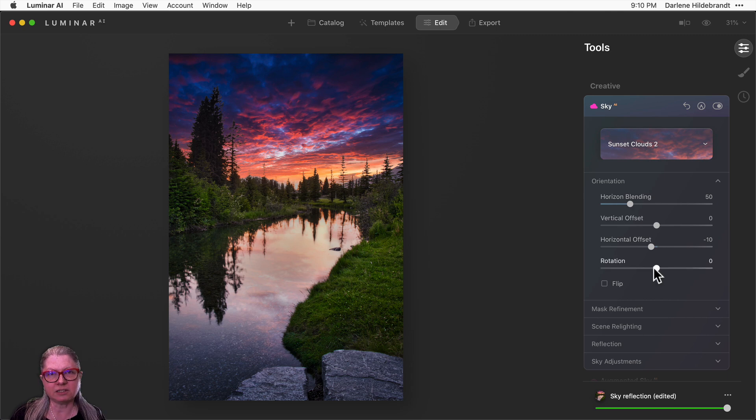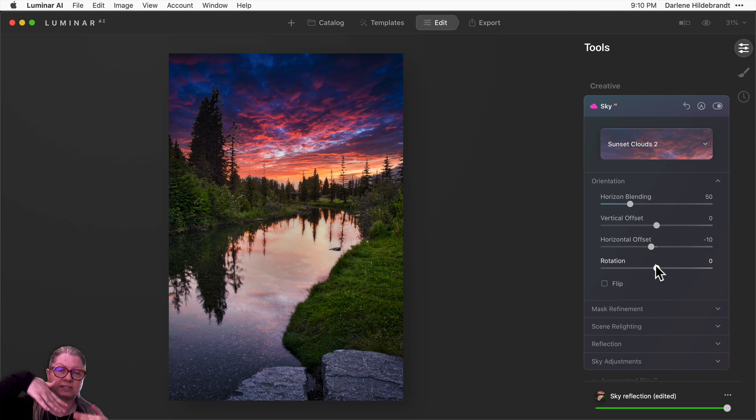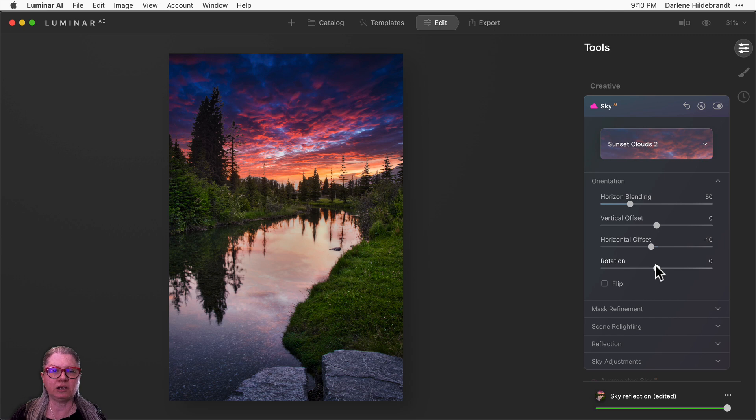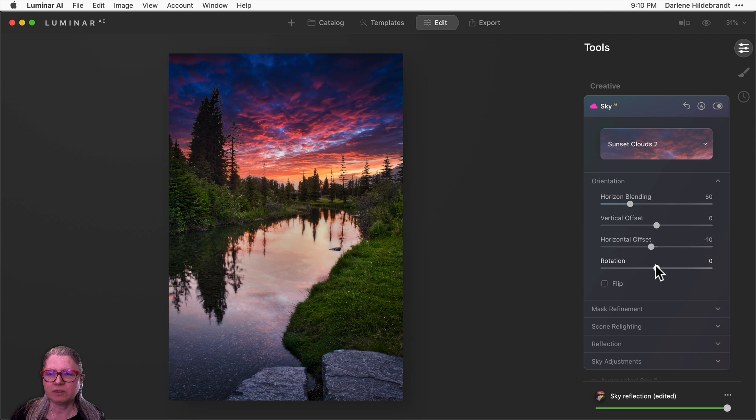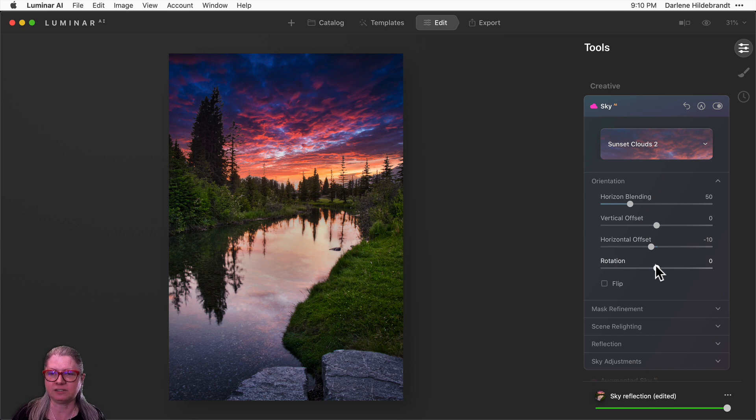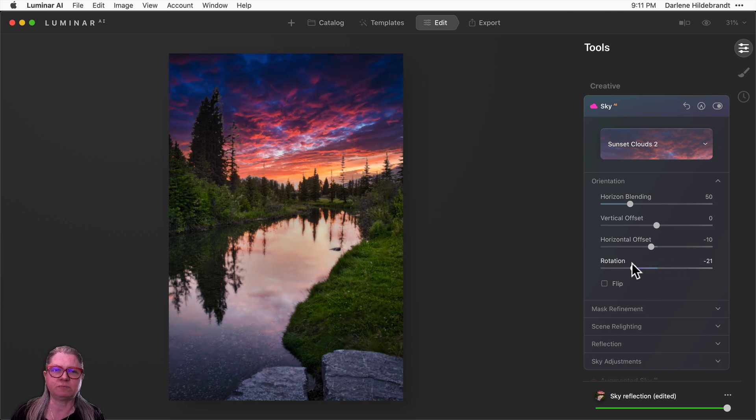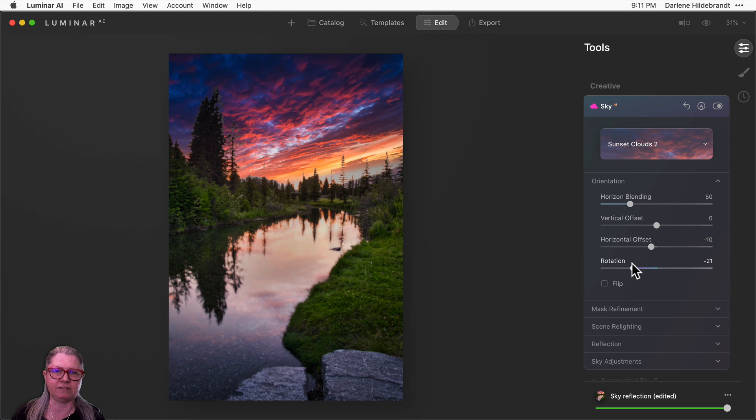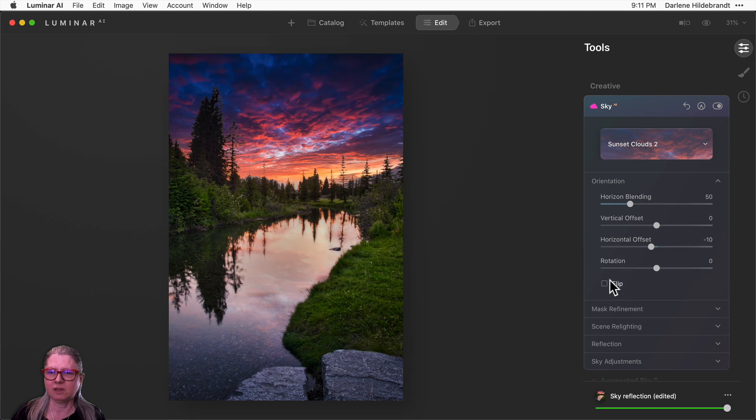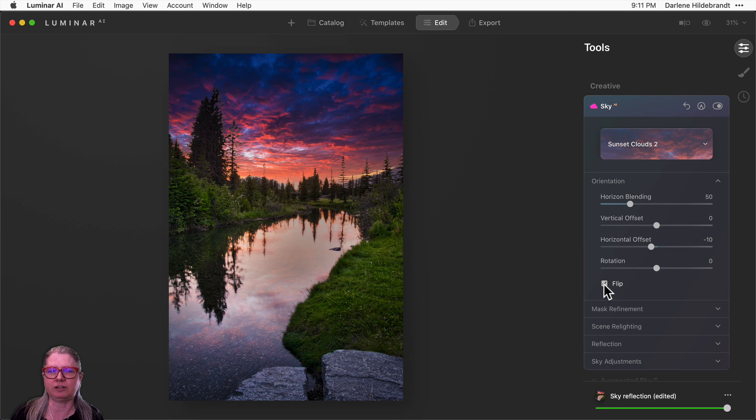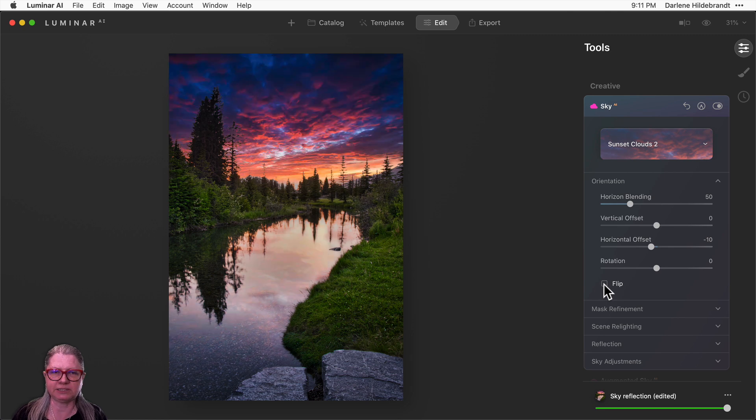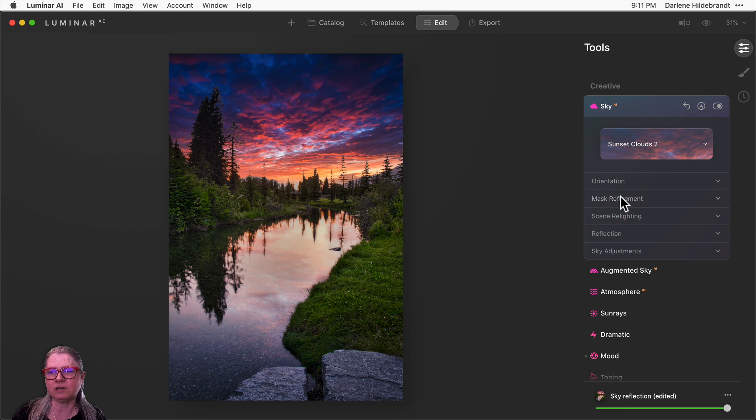The last one in this set here is rotation. So if you have an image where the horizon is actually at a slant, maybe you've taken the image crooked or you shot it at a diagonal intentionally, you can actually rotate the sky to match. That's not the case with this image, so I'm going to leave that at zero, but if you want to play with it, you can see what it does here just by pulling the slider left and right. Flip, of course, flips it inverse left to right. So I'm going to leave that one.